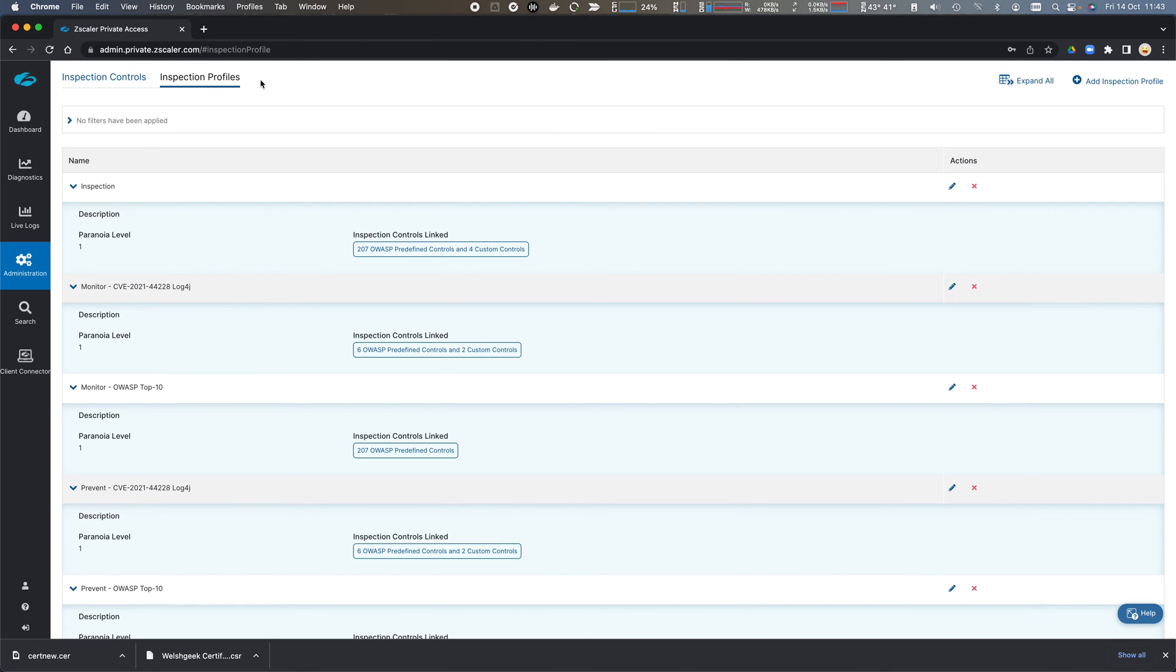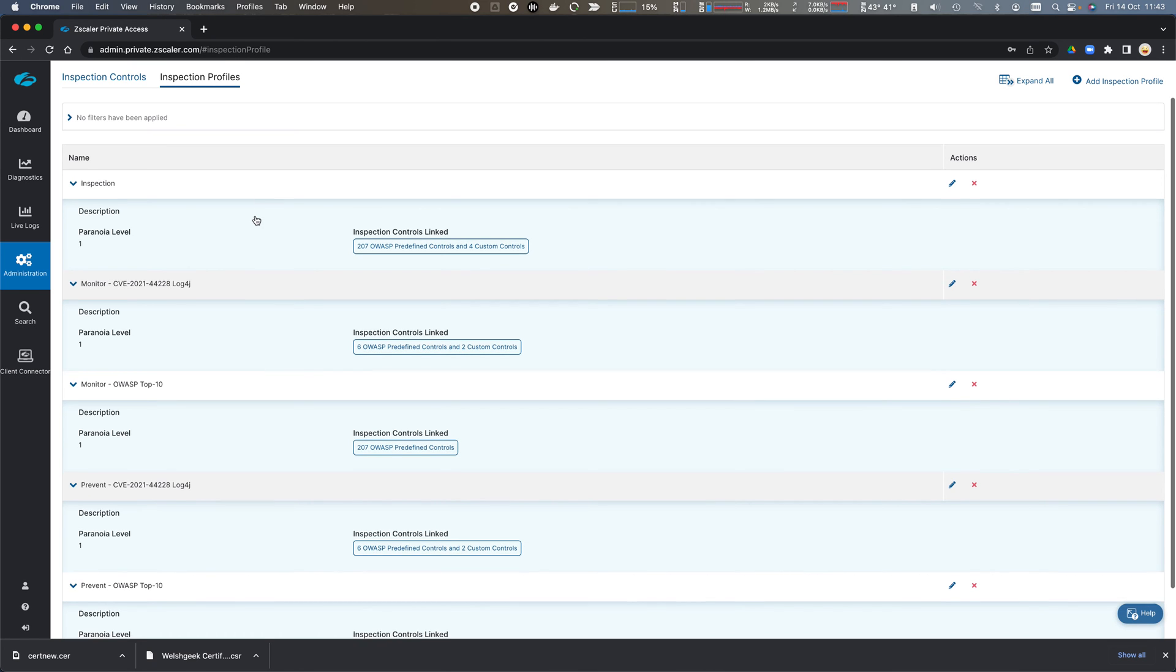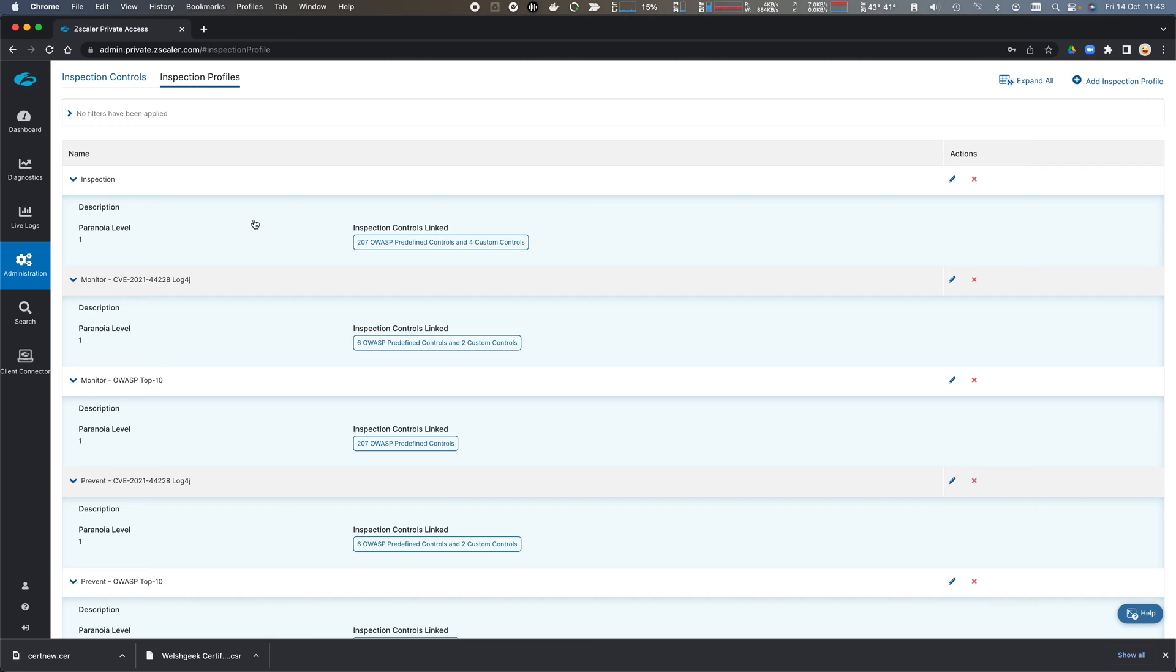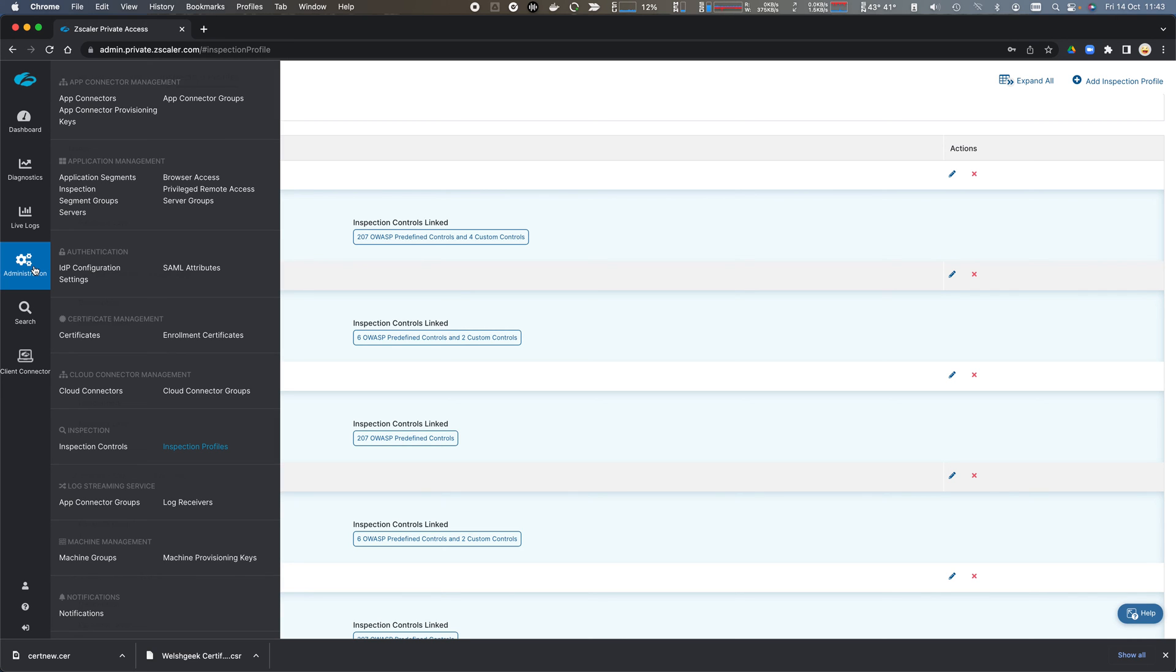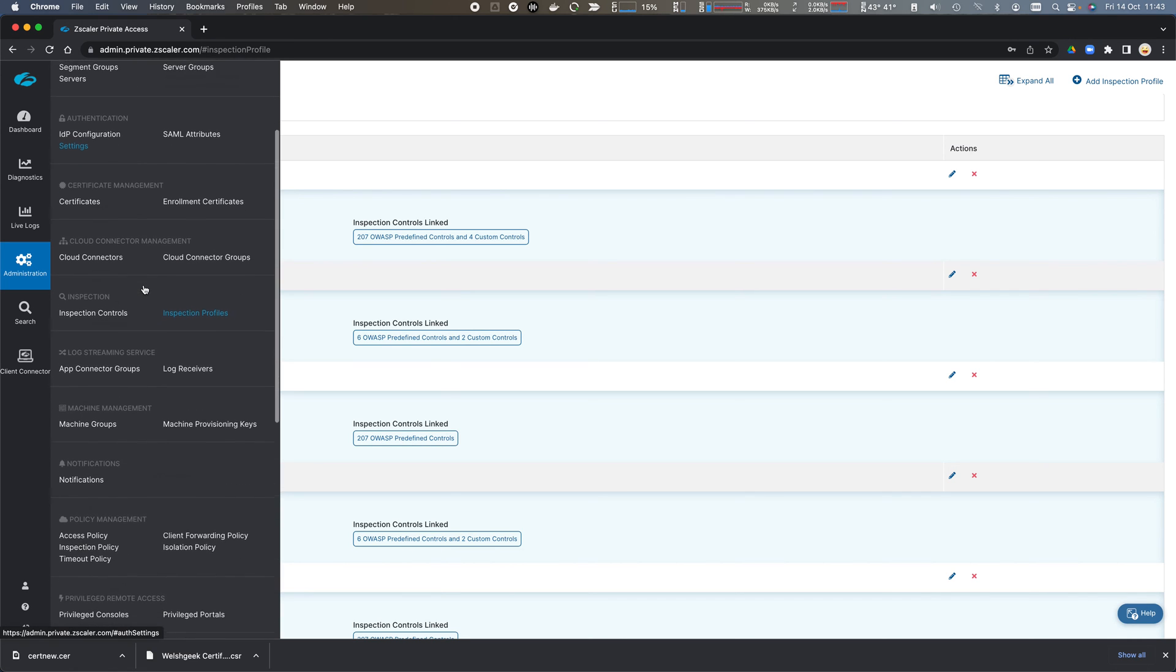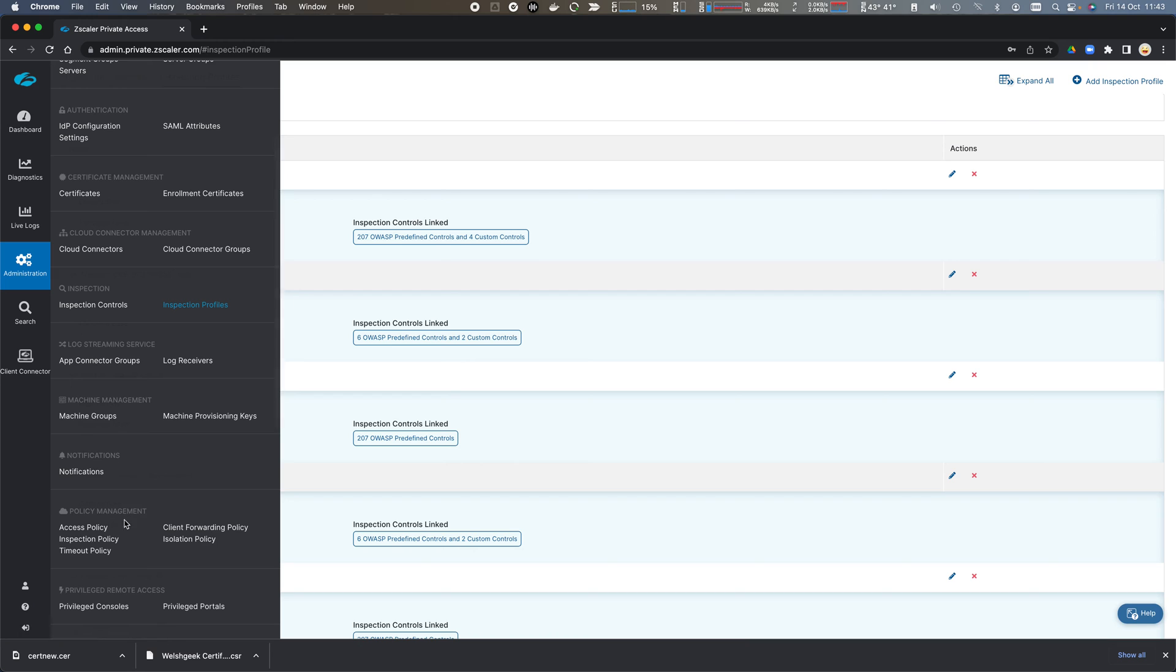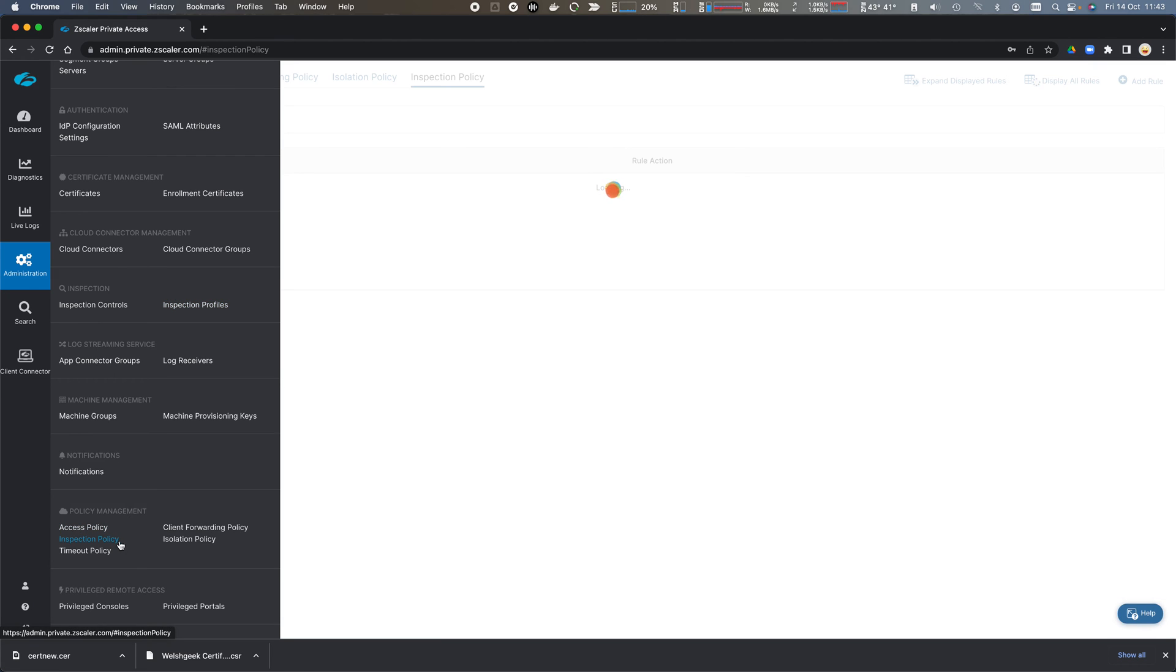So we have an inspection profile that maps controls to a profile, and now we need to build a policy. So I go from administration, and I scroll down, and I go to my inspection policy.